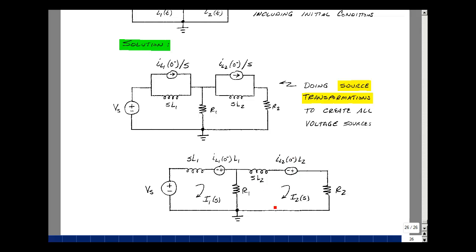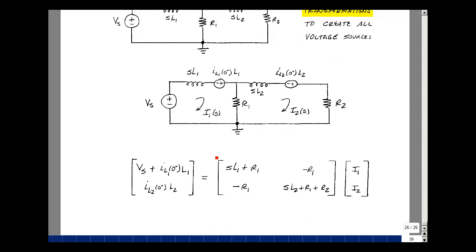Now I've got two meshes, call them I1 and I2, in the S domain. We'll form a two-by-two matrix and write the equations by inspection using our techniques from chapter 8.